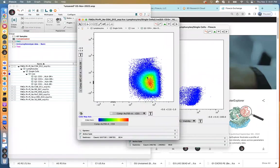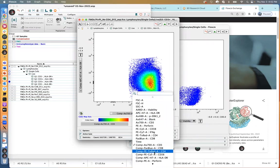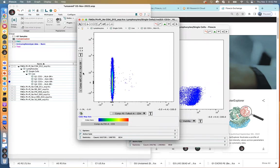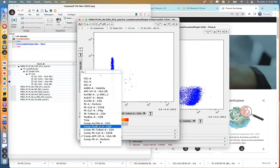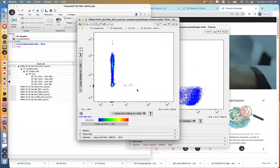From there, I double click on the third quadrant, which has our CD3 positives — these are our T cells. Once I have the T cells in place, I can start to subdivide them along major lineages like CD4s and CD8s. Now here, remember this is an FMO, so it has all of the dyes or colors except CD4 in it — that's why you don't see anything in the CD4 area. There's a little bit of carryover but other than that it's empty.